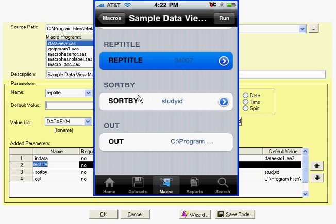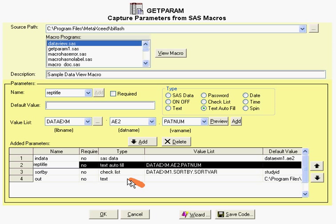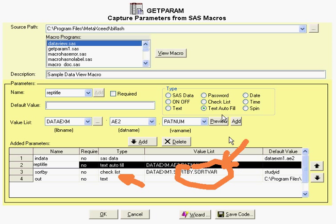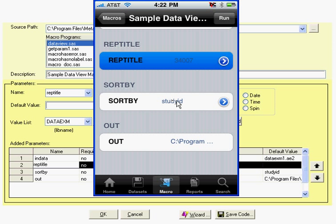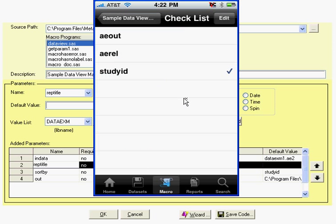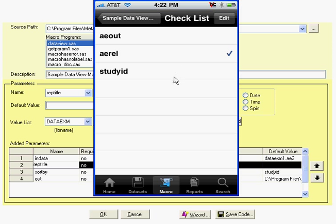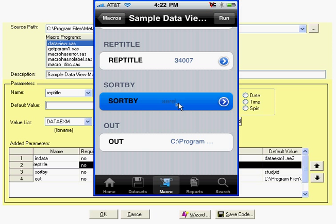The user can select a value and it would be populated, or they can type in their own. Note that the sort by is a checklist, which is also populated by another variable's value list. There are many different types of controls: on/off, password, date, and lots of different kinds. For a checklist, if the user were to tap on that, they would get a selection list. They can tap on a variable — for example, AEREL — and once they go back, they would see that the variable AEREL has been specified.